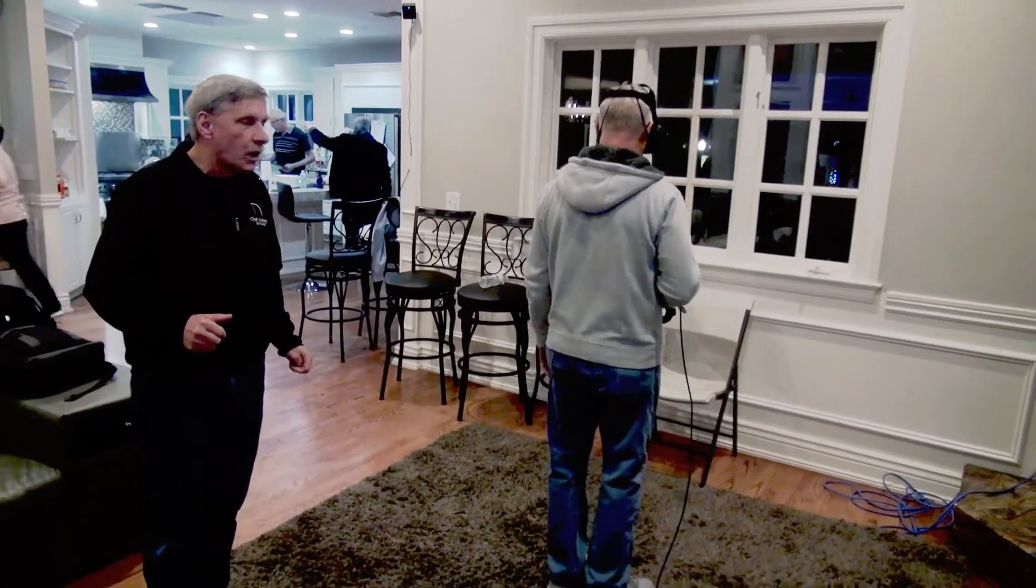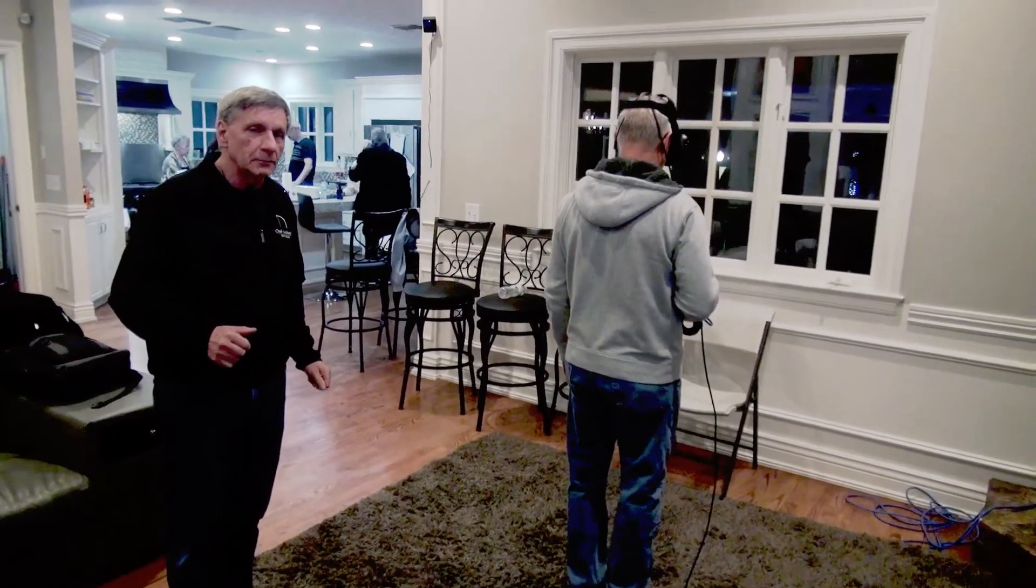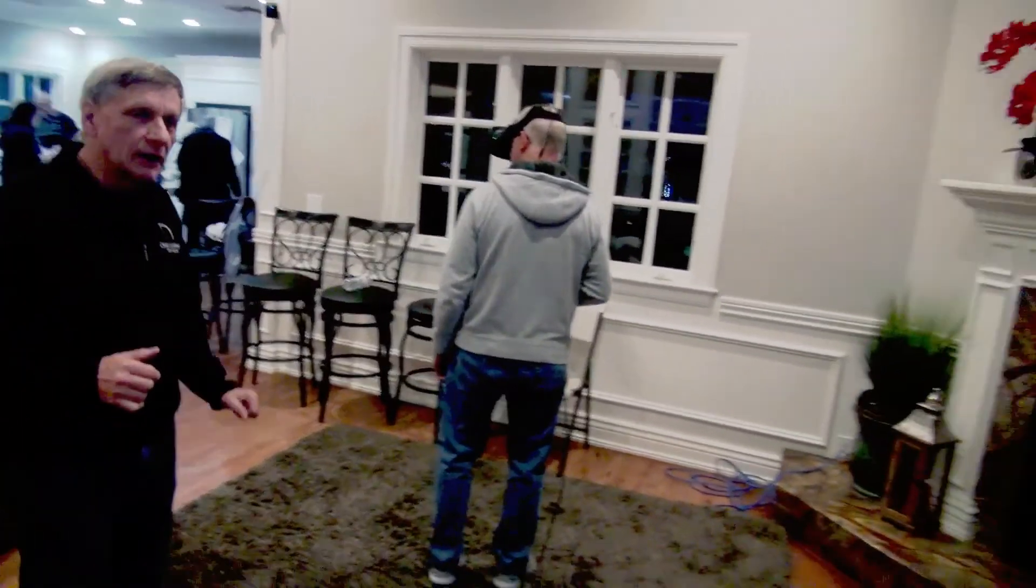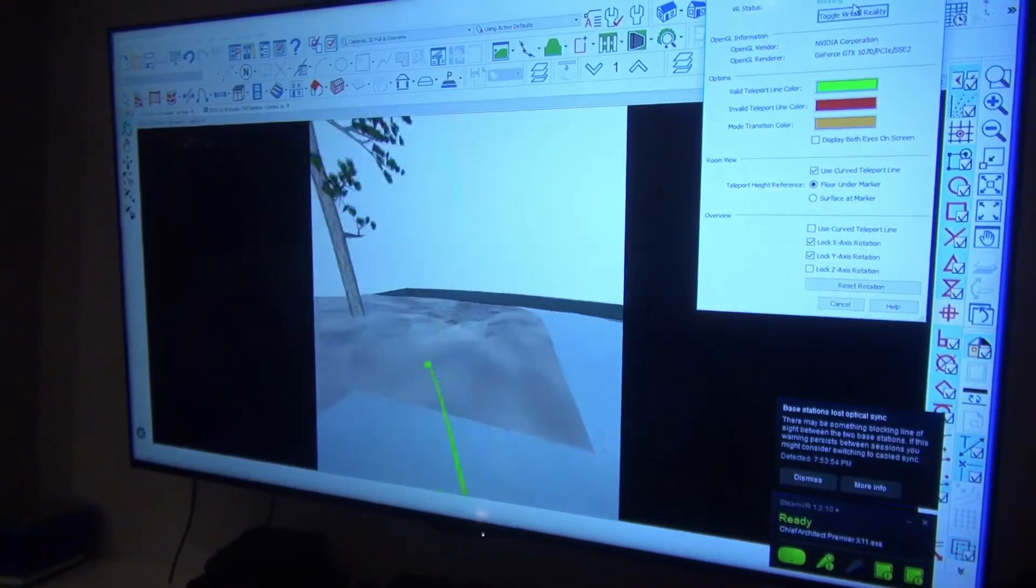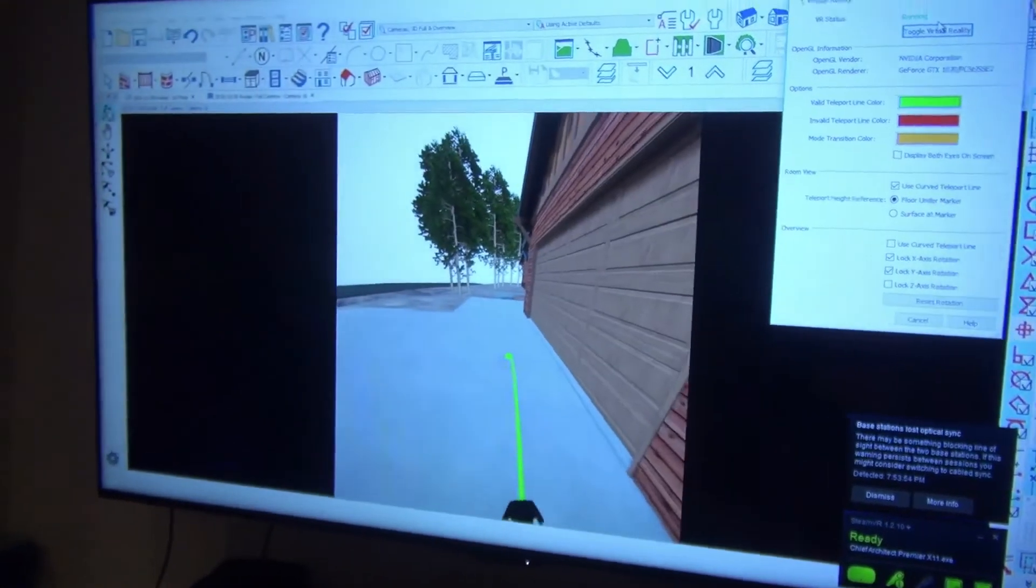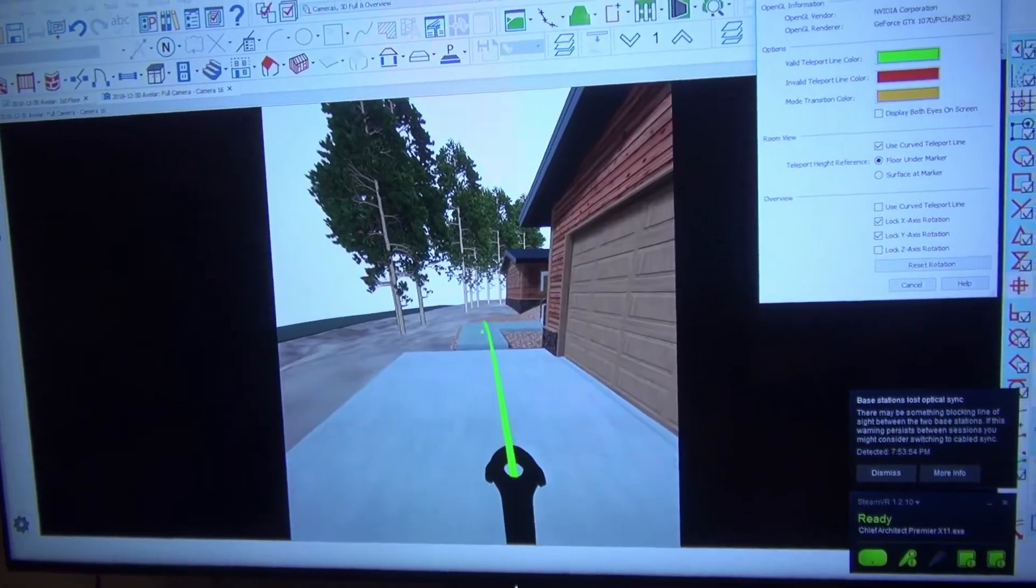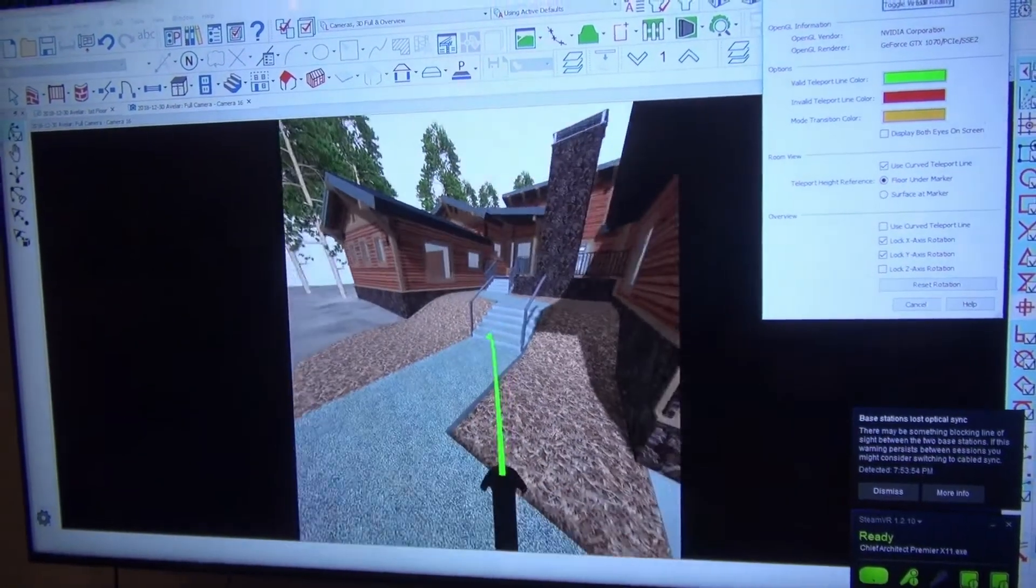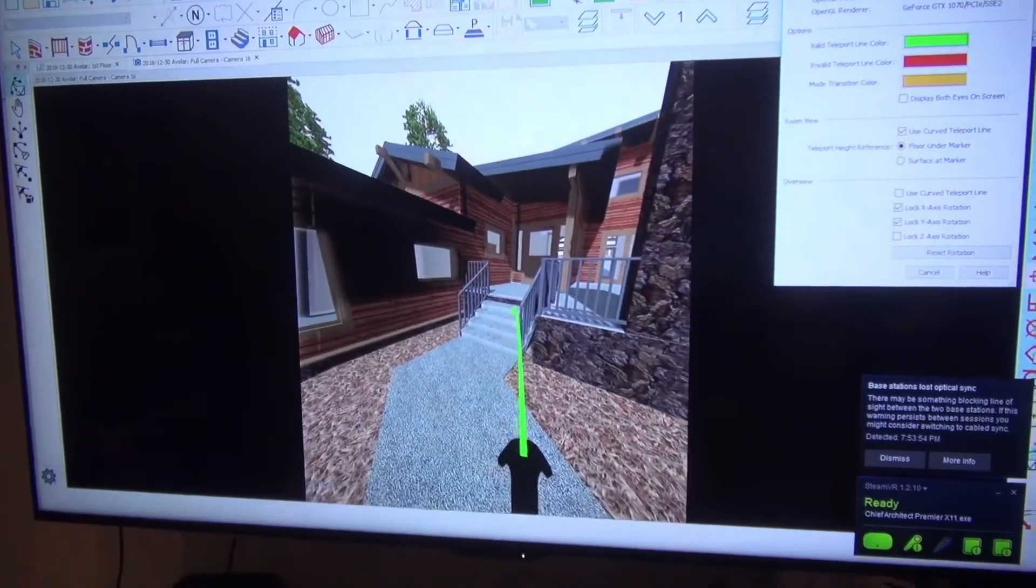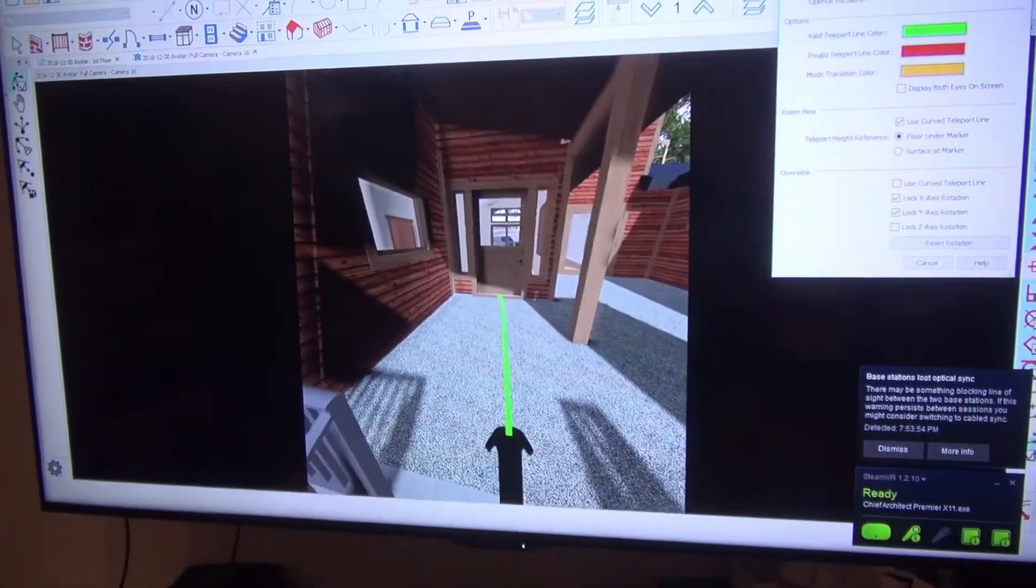He can bend up, look down, and all he's doing is pointing the green dot to where he wants to go and clicking the trigger. Once you walk into the house, Doug, if you go find the door, just point the dot toward a door. So he's going to walk up the sidewalk. The program is sensing the heights and he's adjusting to the height.